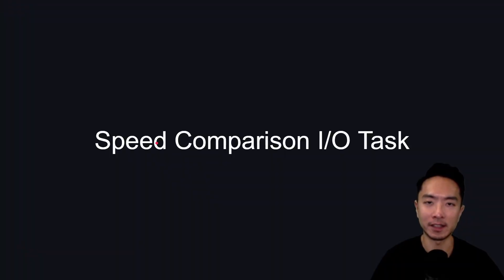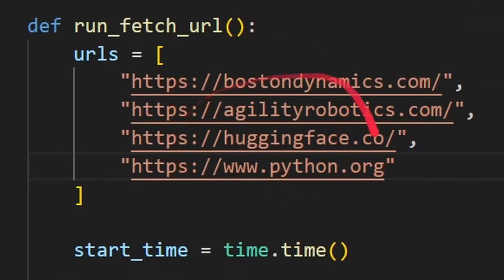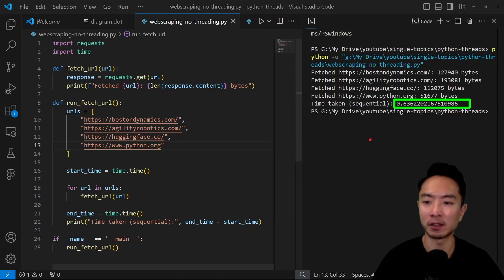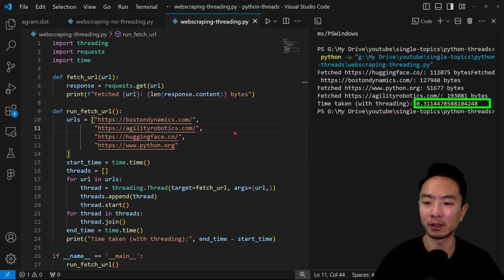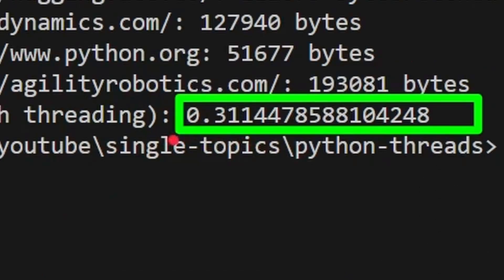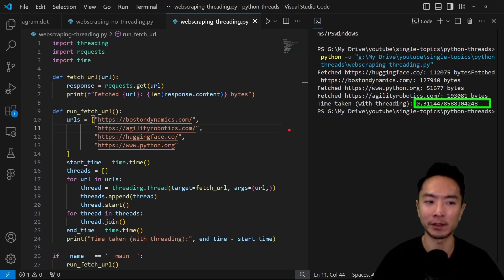Let's look at a case study comparing speed for input-output tasks — specifically, a web scraper fetching data from several URLs. Without threading, it takes 0.6 seconds. With threading, it takes only 0.3 seconds. So when a task is time-dependent and involves waiting, threading is a great fit.